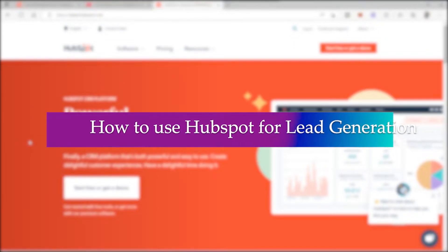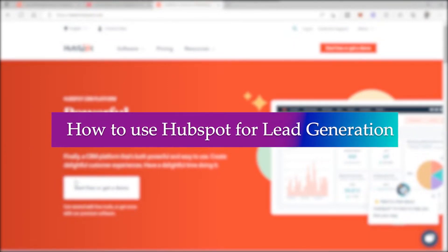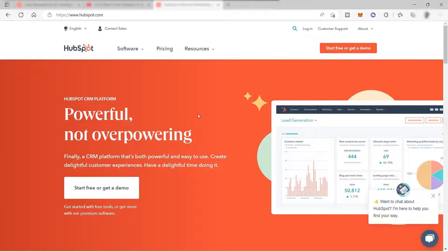How to use HubSpot for lead generation. As you can see here, this software is an all-in-one platform for any type of business. Whether you're a big business or a small business, this platform is perfect for you.